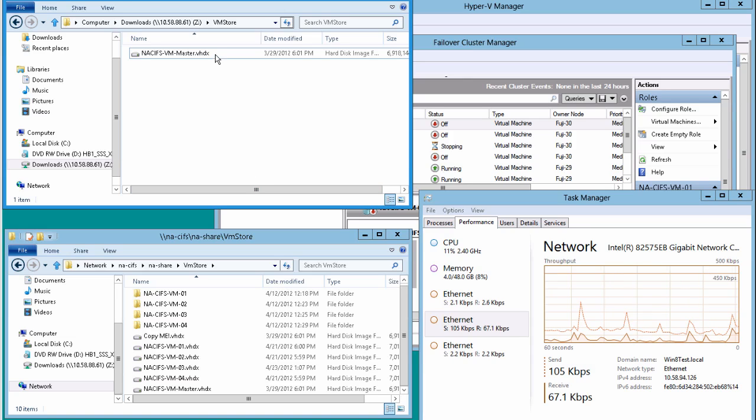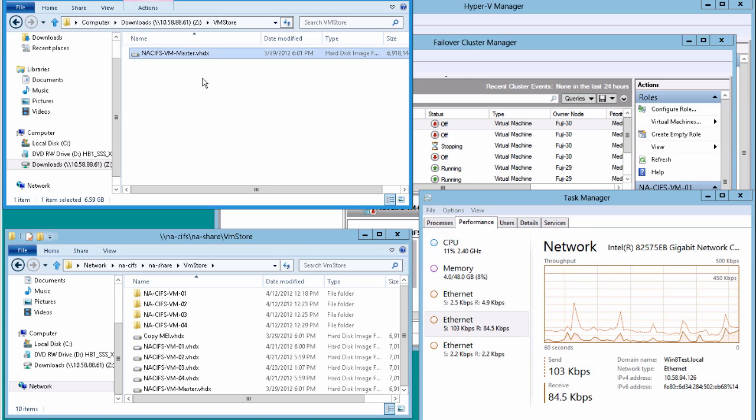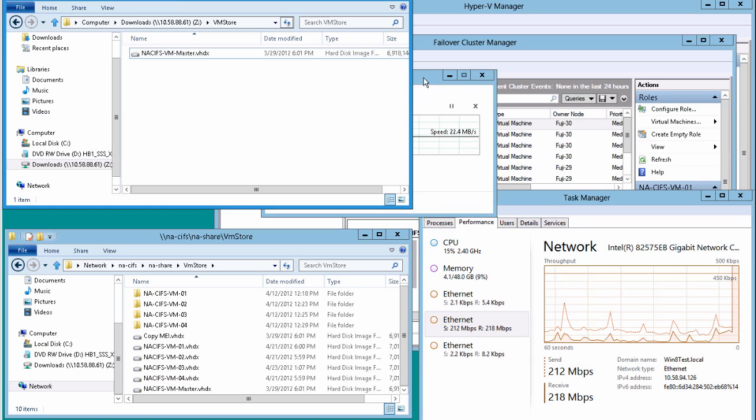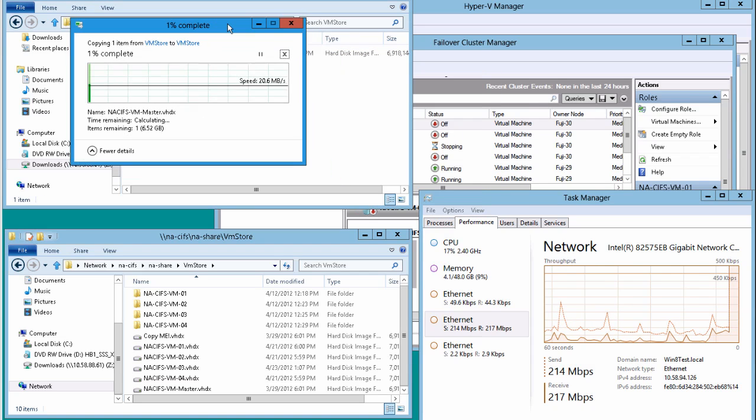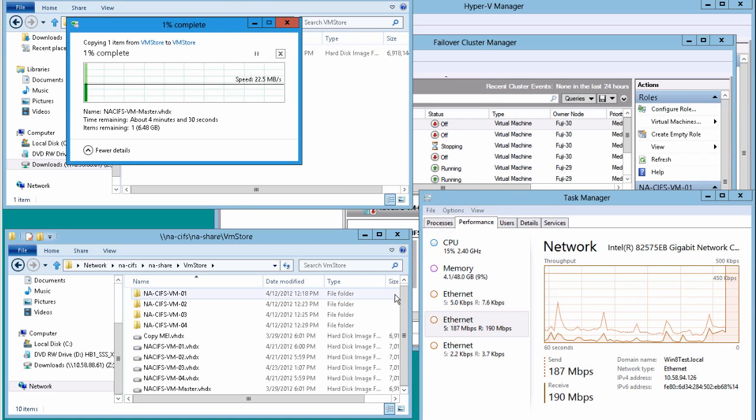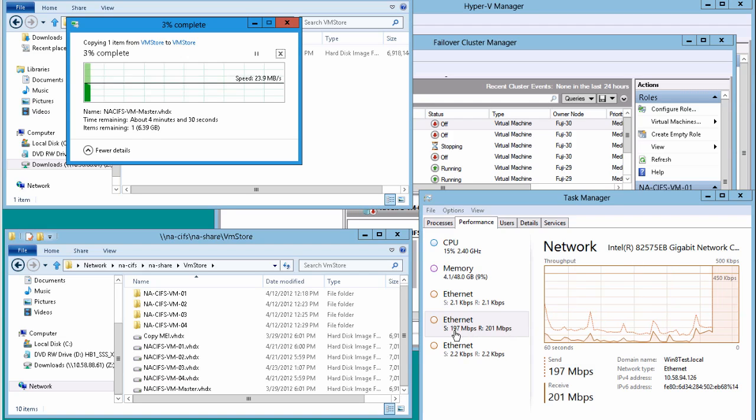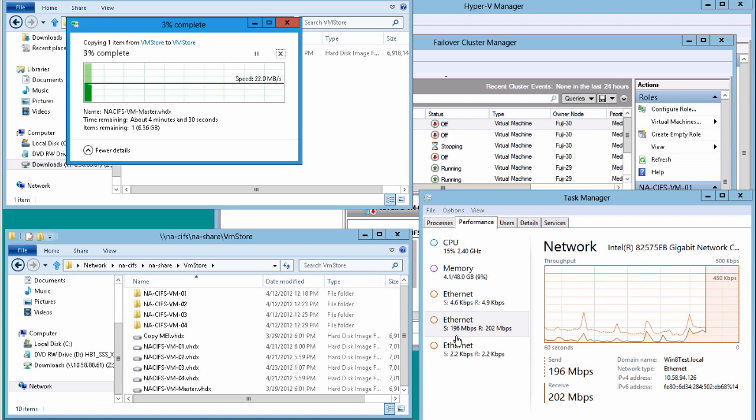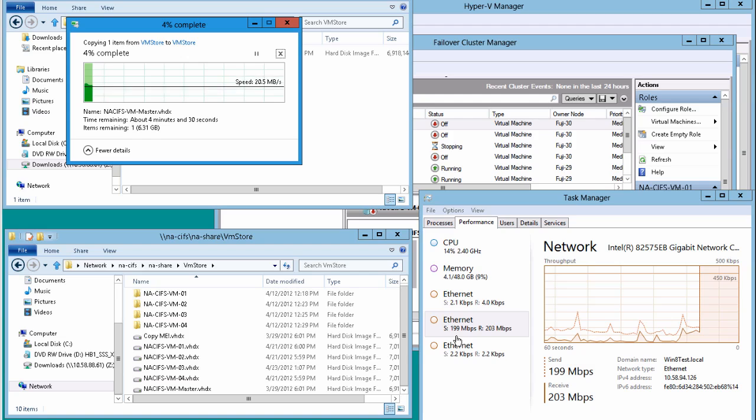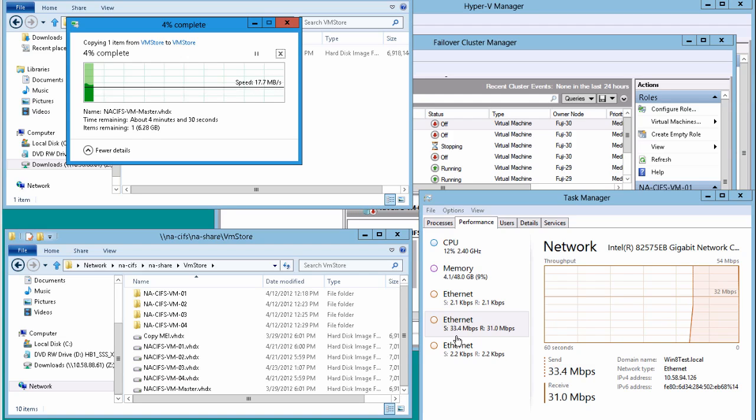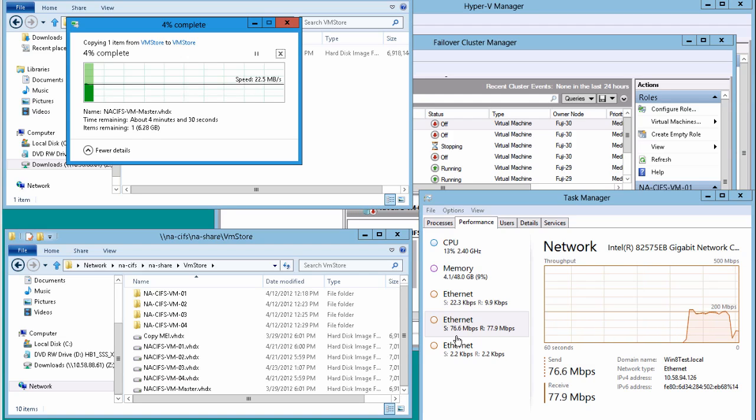So here we have Windows Server 2012 and what we're going to do is open up an SMB 2.2 share and copy a file. As you would expect we're going to get a 20 meg per second experience, and if we look over here on the Task Manager you'll see our Ethernet port is being pretty heavily utilized. In fact the graph will auto scale down here in a second.